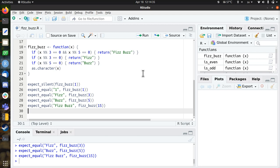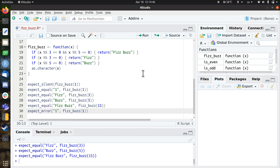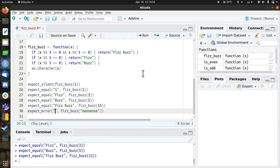So you could argue I'm done now already. But I would disagree with that, because I predict some error message. For example, I'm going to expect an error message here. When I call FizzBuzz with the word nonsense, I expect an error message. Something like x must be a number.